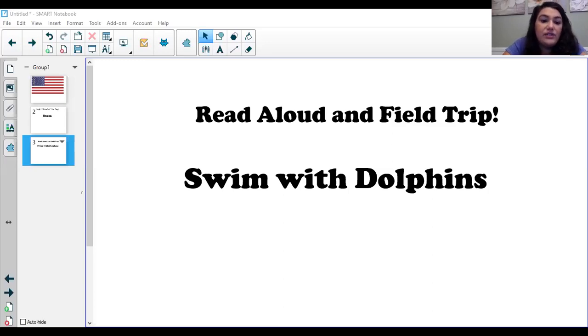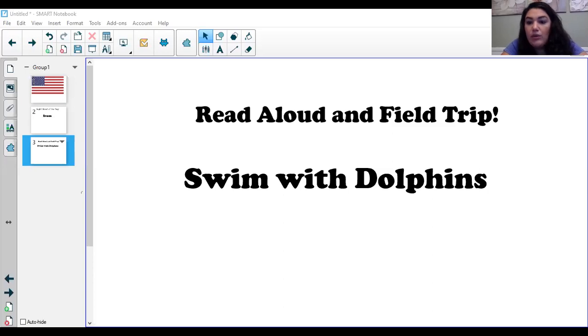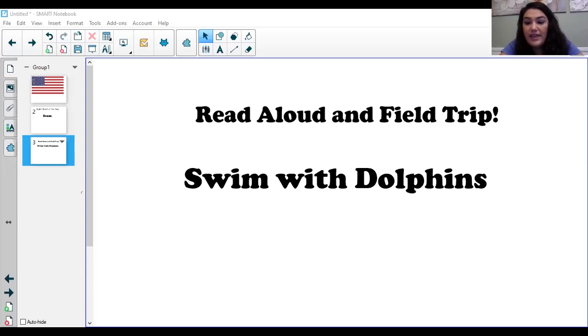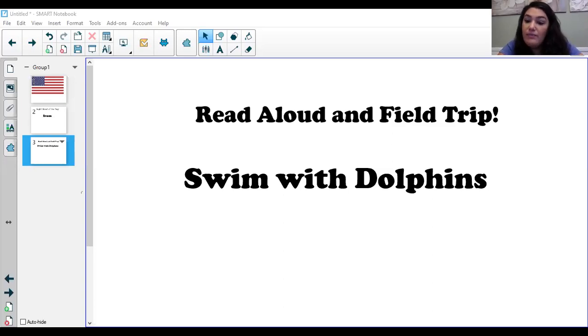The calf starts to swim right after it's born. Grown-up dolphins have a layer of fat called blubber that keeps them warm. But calves don't. They keep warm by keeping up. Lots of mammals move around to stay warm.